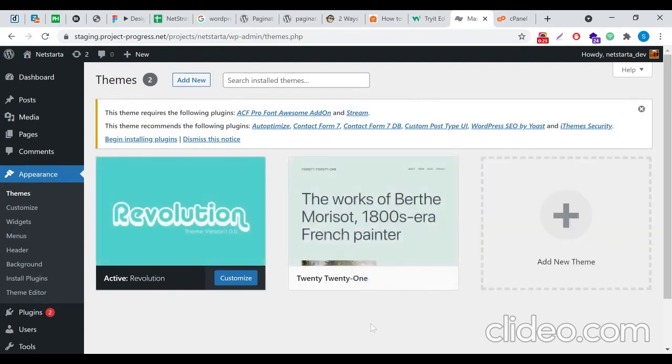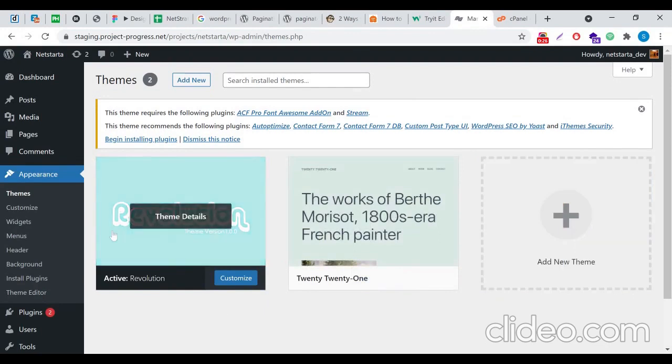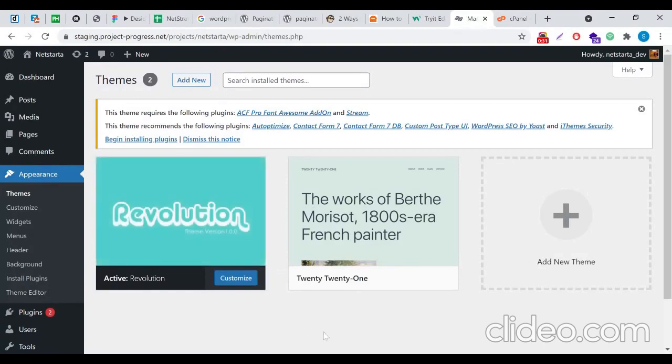This is the screenshot image for 2020 and this is the screenshot image for the Revolution theme. Now I'm going to change this image that says Revolution theme version 1.0.0 to my custom image.